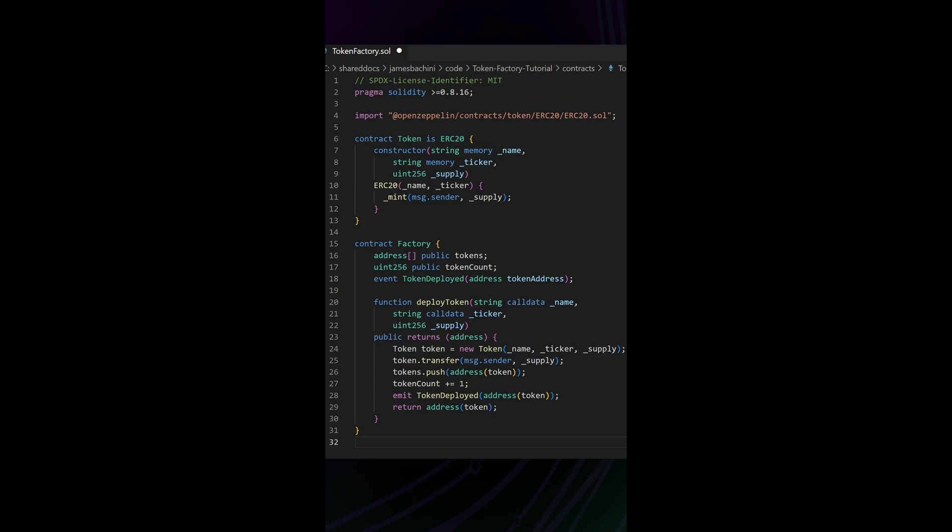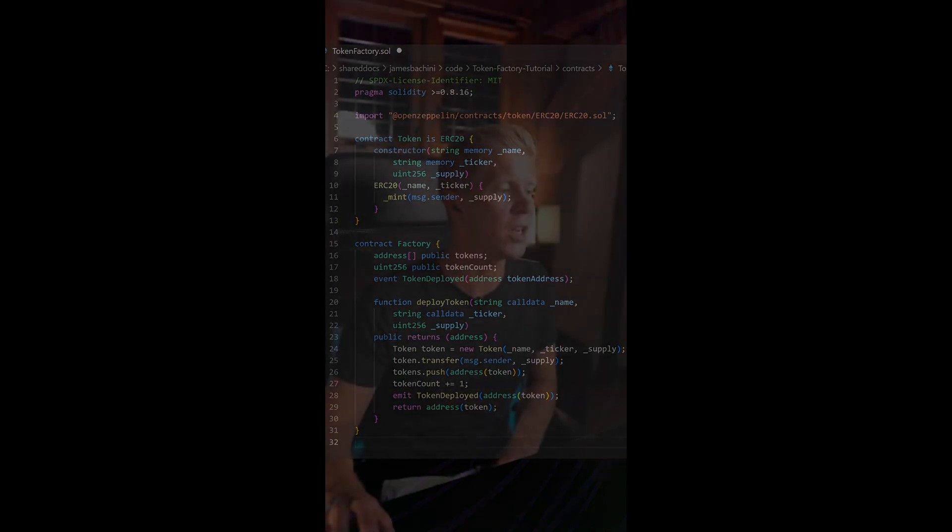We then push the token address to the array, increase the count, and emit the token deployed event, finally returning the token contract address to the user.